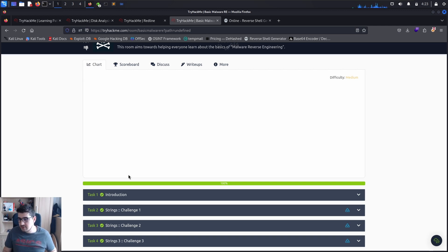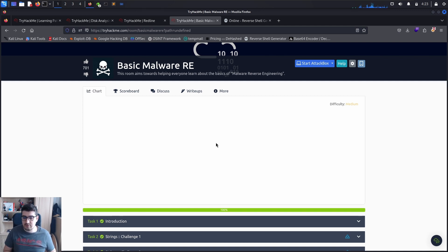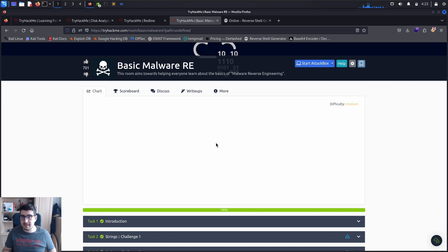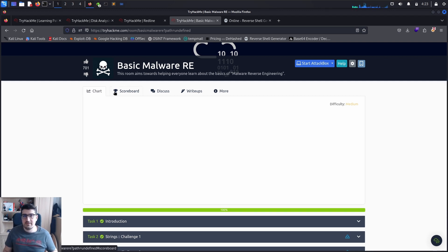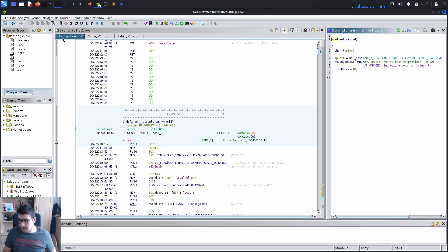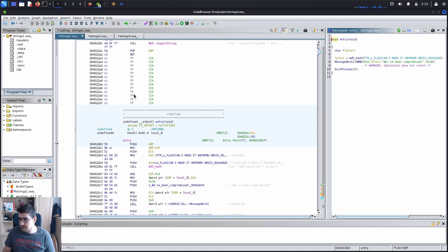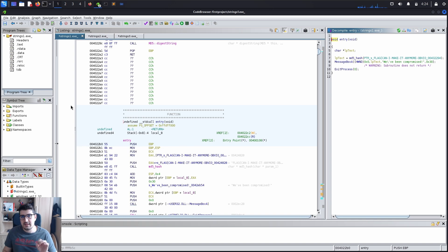So Ghidra is an advanced static analysis tool. It can also be used as a debugger so it also does maybe dynamic analysis, but we will use only the static part of Ghidra today. So I have already uploaded the strings 1.exe, strings 2, and strings 3.